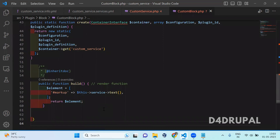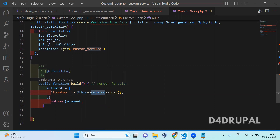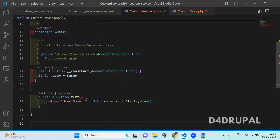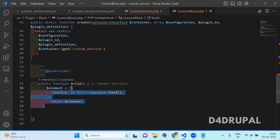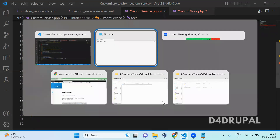Once that is done, you have to create a build function in your custom block to render something in your website. Here I just initialize the build function. In it, I am calling the service and then calling the text function. This will call the text function we defined in the service, and it will print the username — displaying the user name. So I saved it.